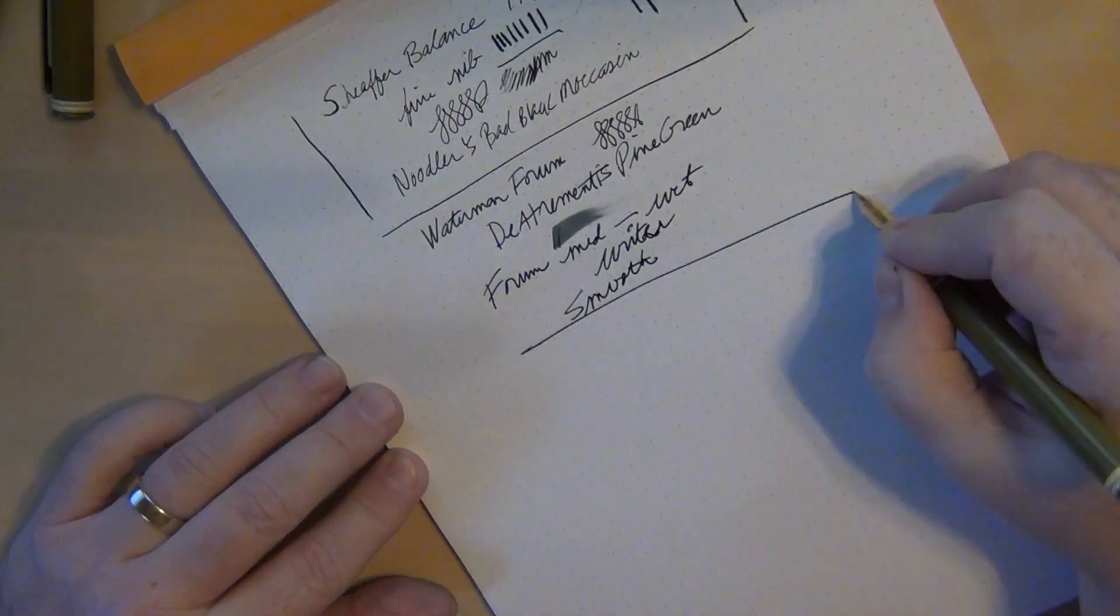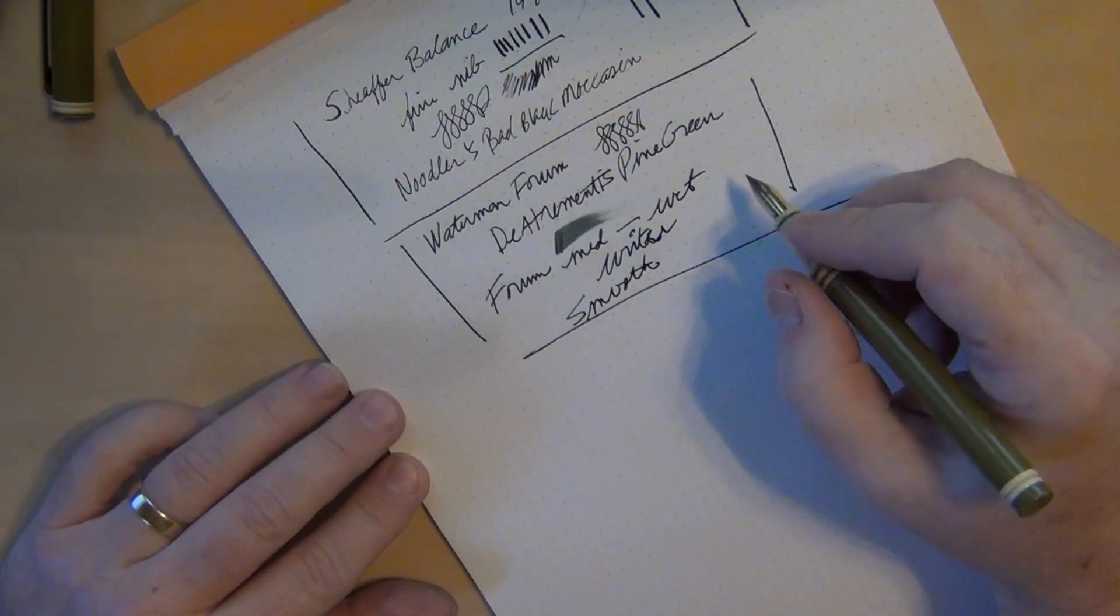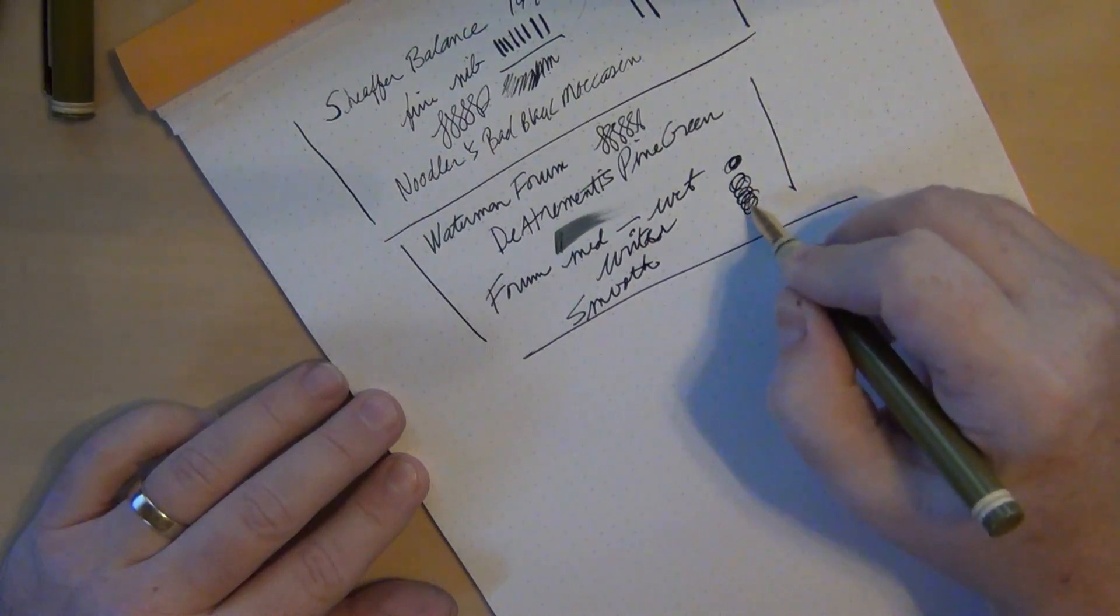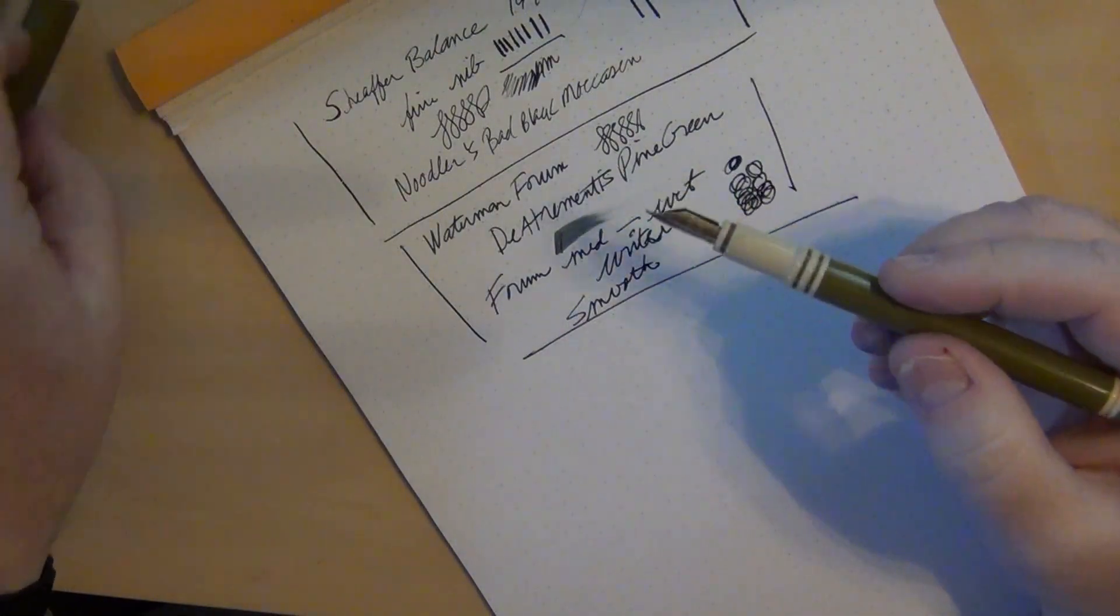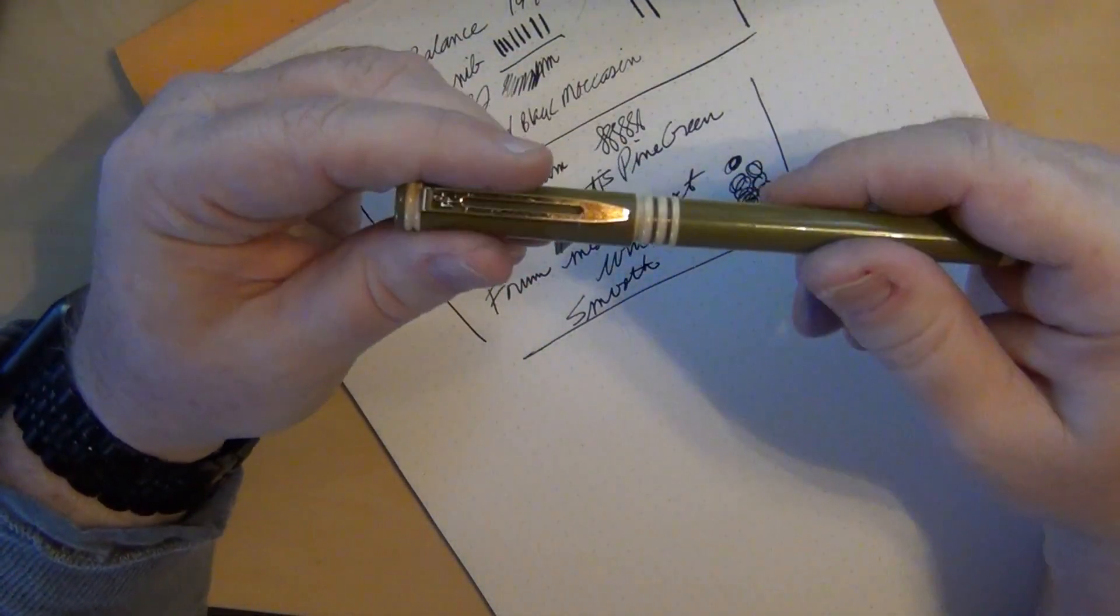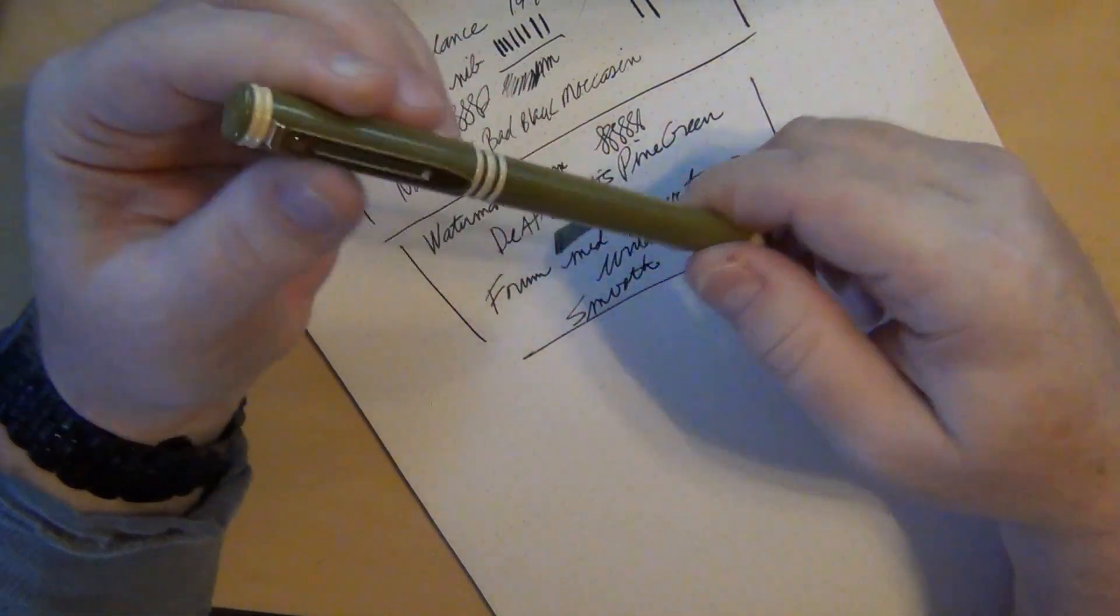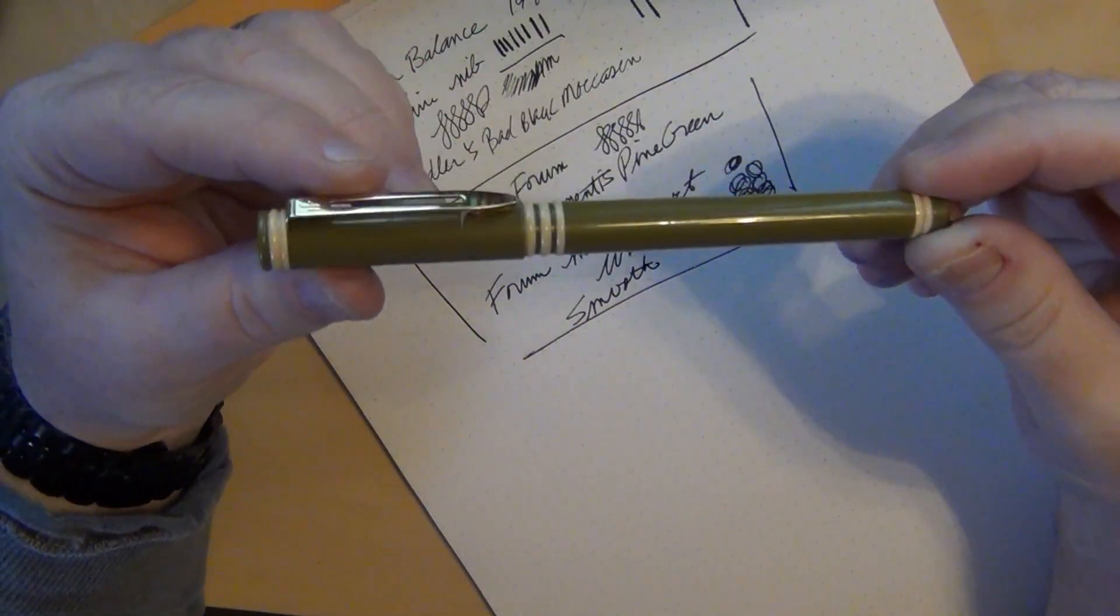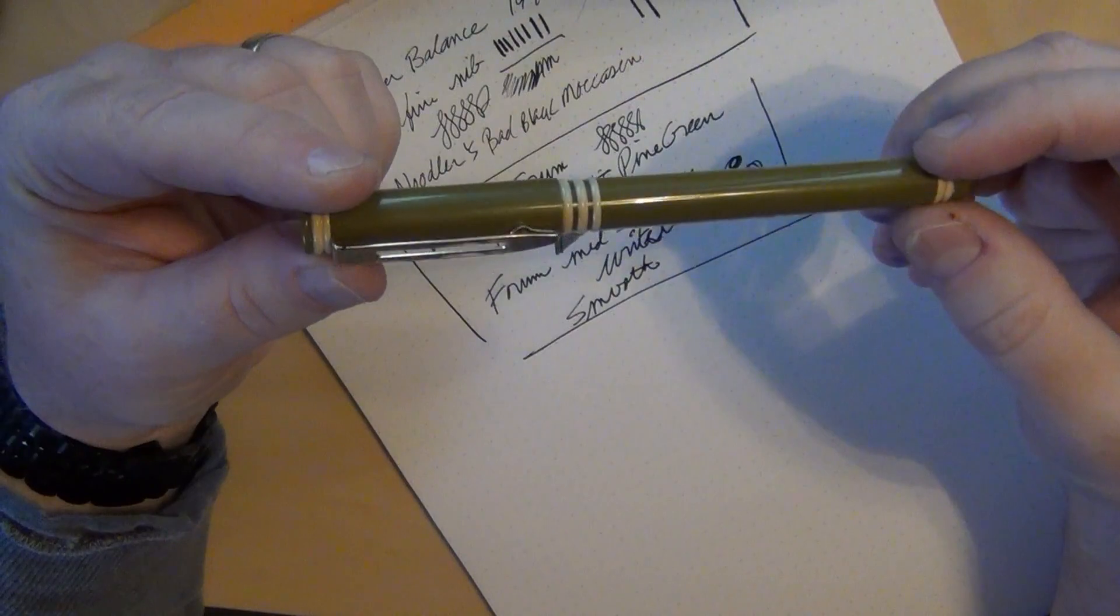Because it writes fairly smooth, I actually like it. I had to put in a Waterman converter or cartridge into this thing. I chose to whip out one of the converters that I still had on hand. I'm running out of Waterman converters so I'll have to buy some more. I bought a whole bag full at one point because I have a lot of Waterman pens. It'll also take the long cartridge or even the short cartridge.